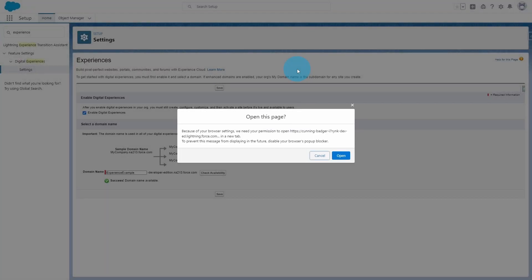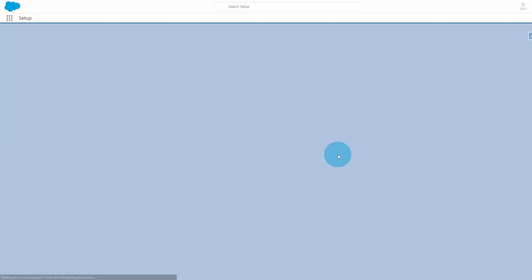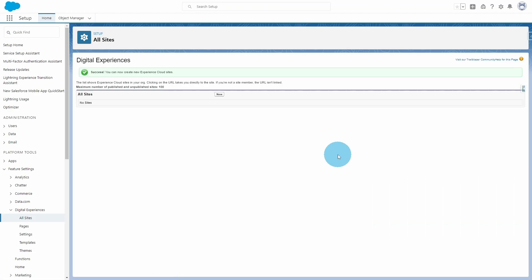And if this pops up, go ahead and hit Open. Success! Now you can go ahead and create sites. You've got Experiences enabled. So let's go ahead and create a site. Don't want to leave you hanging without the ability to create a site. So go ahead and hit New.